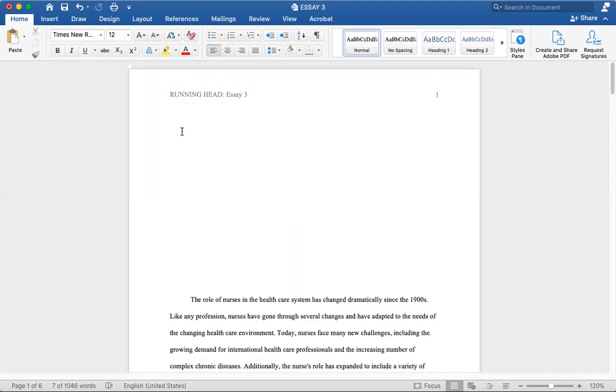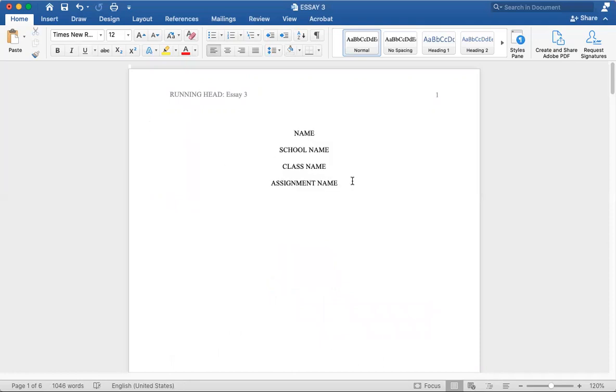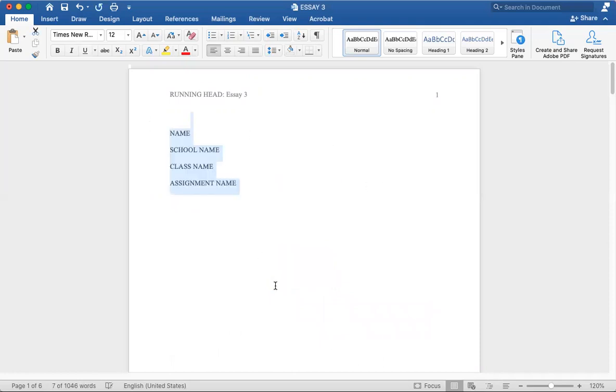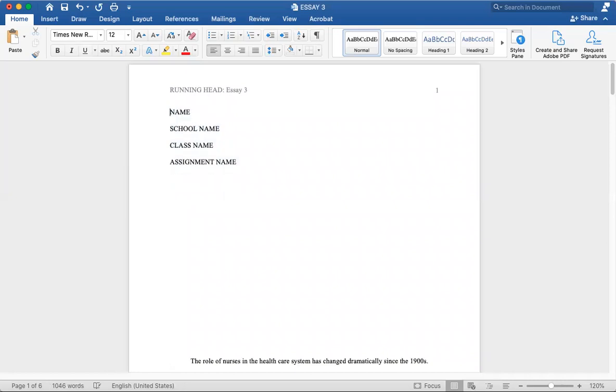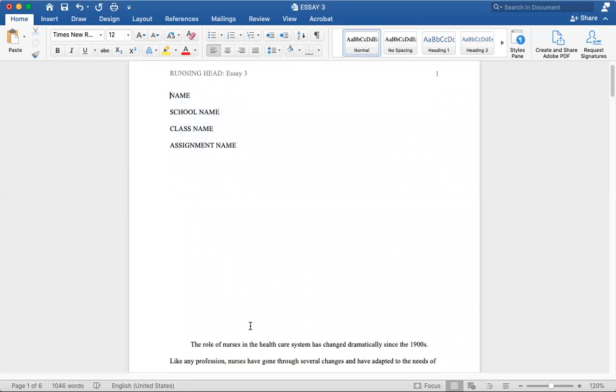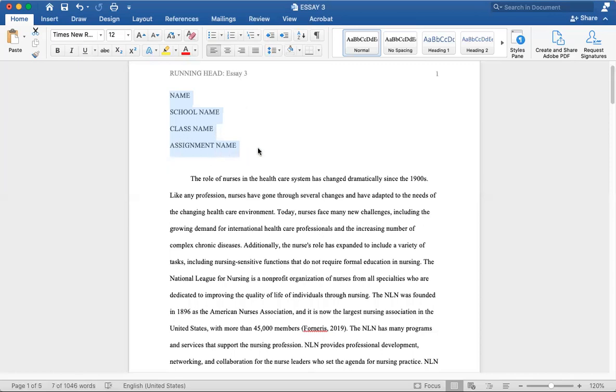MLA is different. We have everything on the left side, all the way to the top, with your name, school name, class name, and assignment name or date, as well as a title.